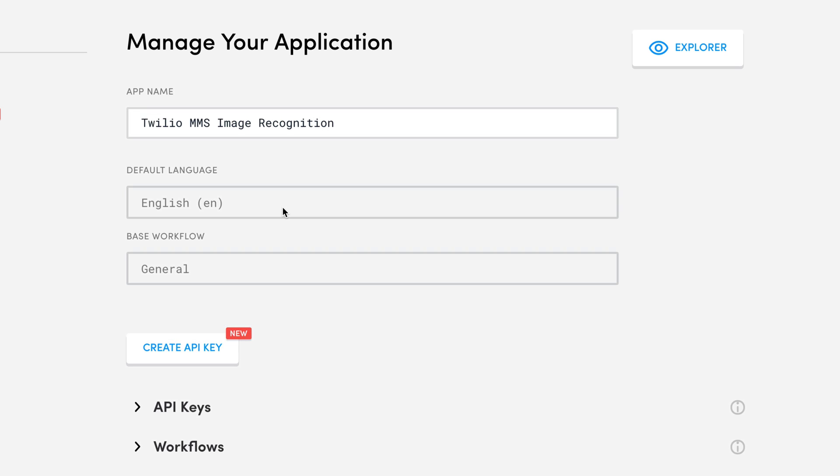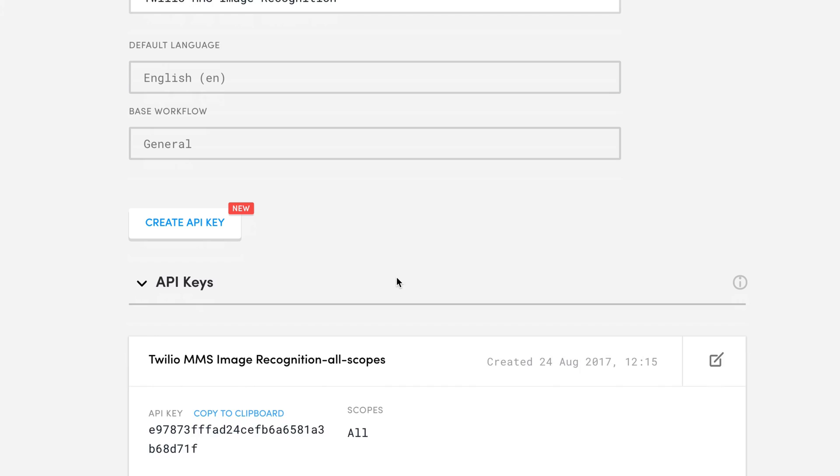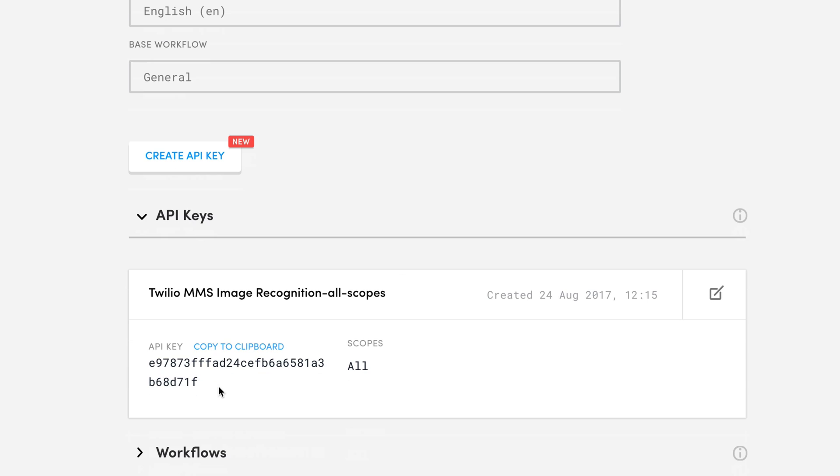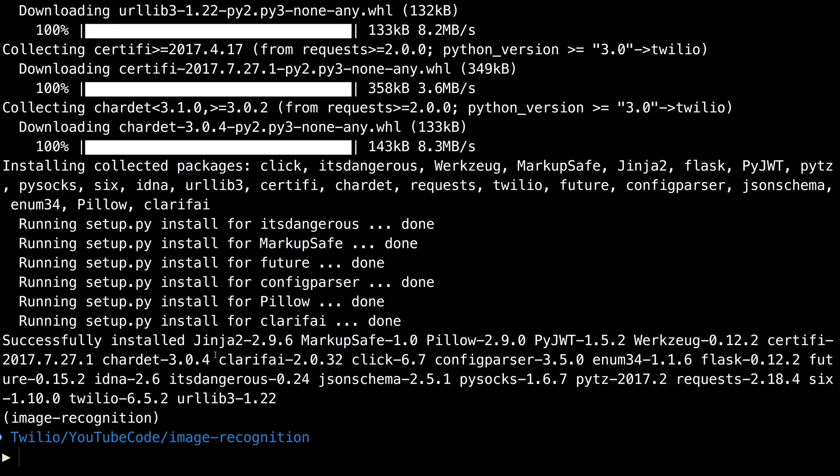Inside of our application, we'll find an API key that we'll need for our application to authenticate our Clarify account. Take that into the terminal and export it out as an environment variable so that we can use it from code out of our environment.